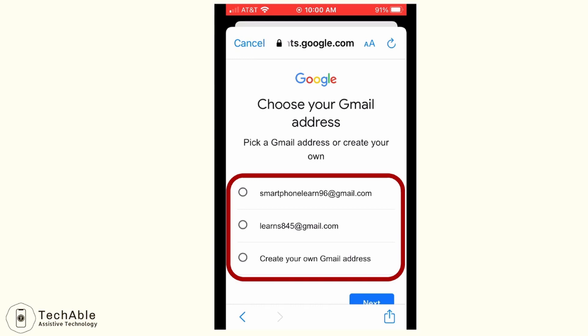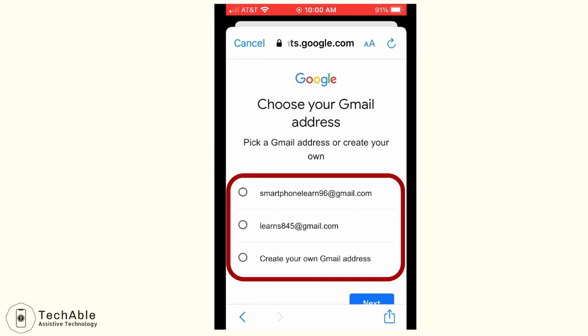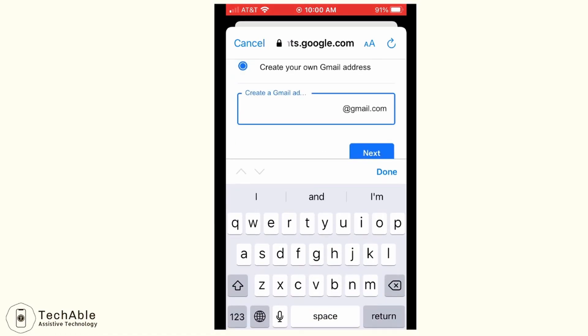Then the page where you can pick or create a Gmail address is displayed. You can pick between two email addresses which Google has automatically generated, or you can create your own Gmail address by selecting the last one on the list. When you select the last one, a window appears where you can input the email address you'd like to make. I typed learn.smartphone to make the Gmail address learn.smartphone@gmail.com, then tap next.